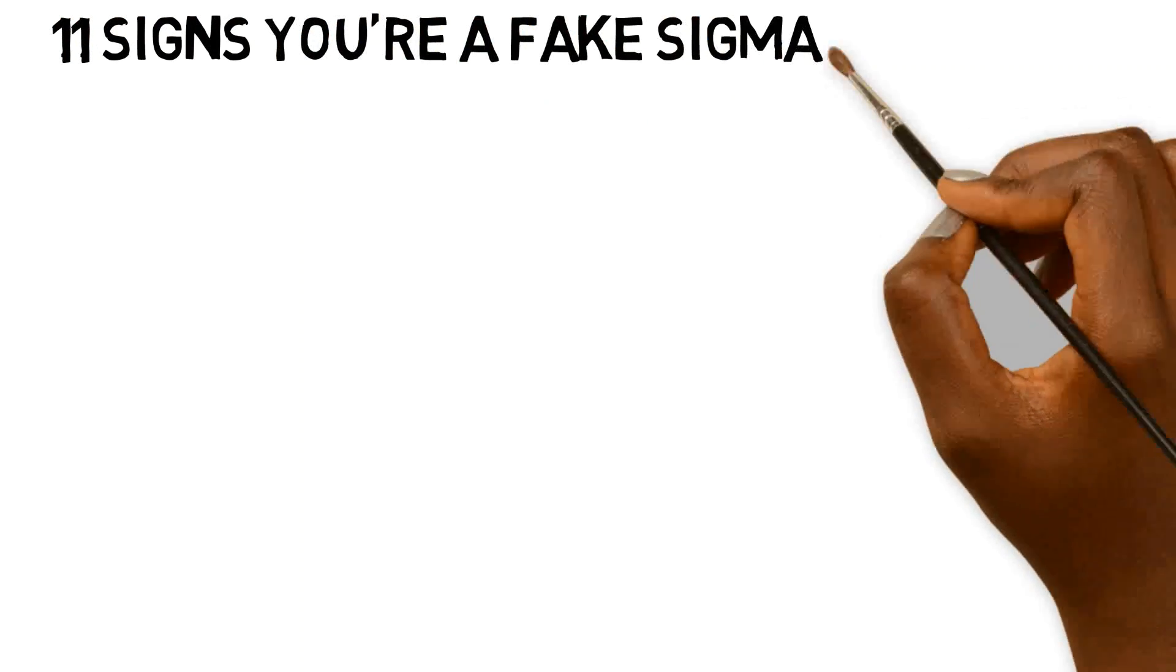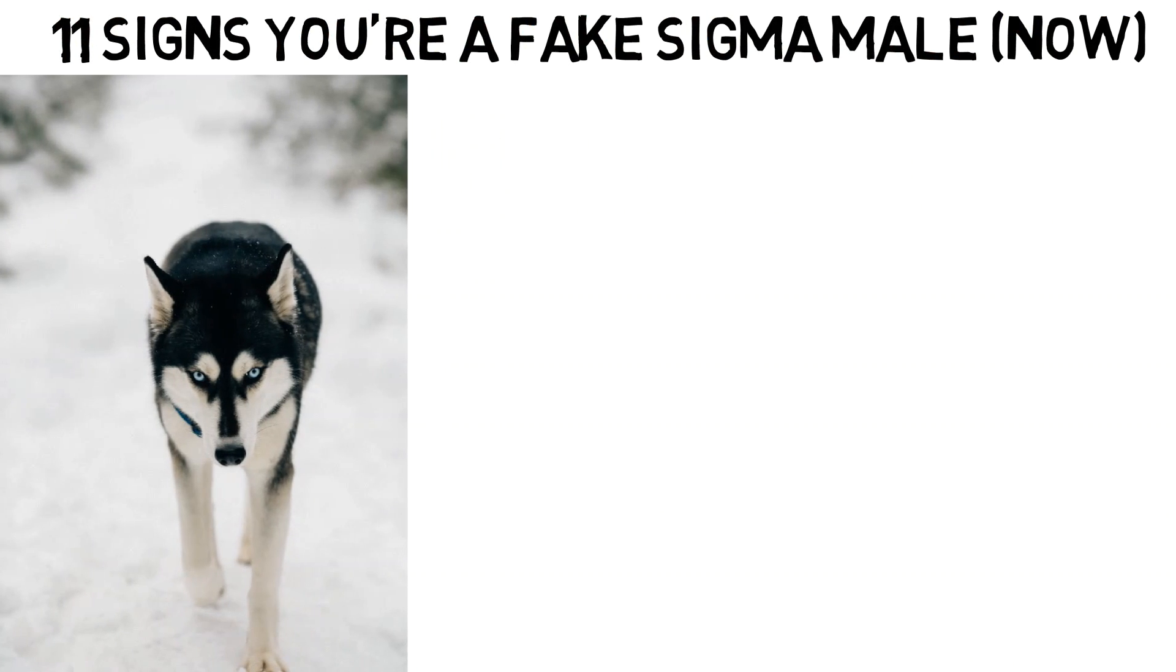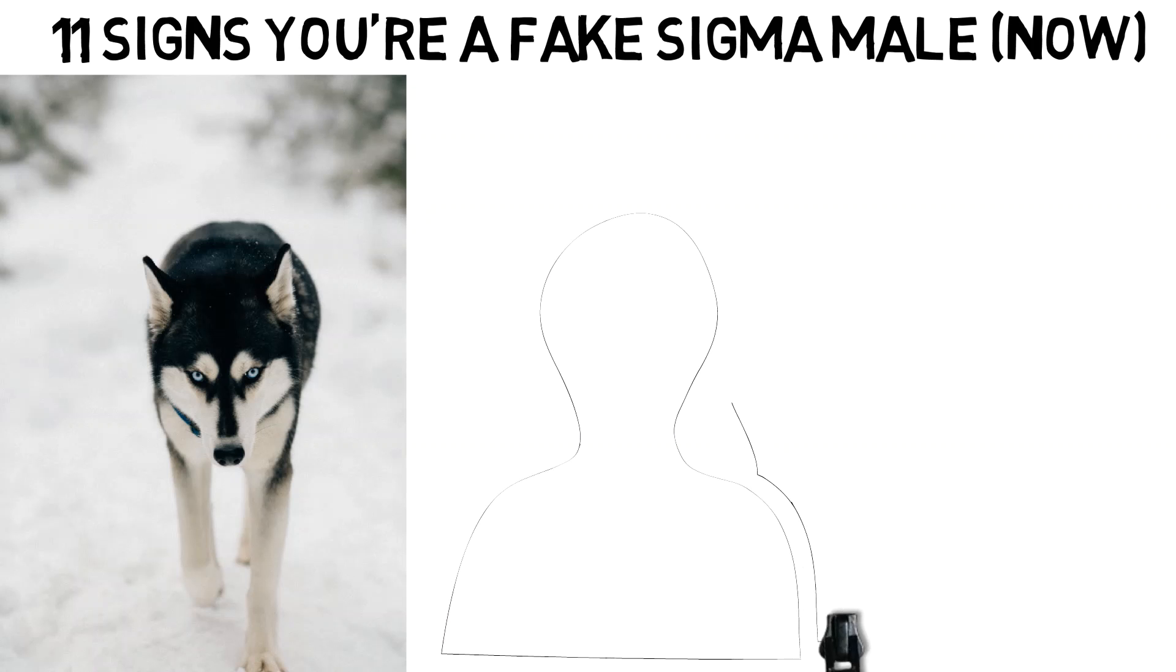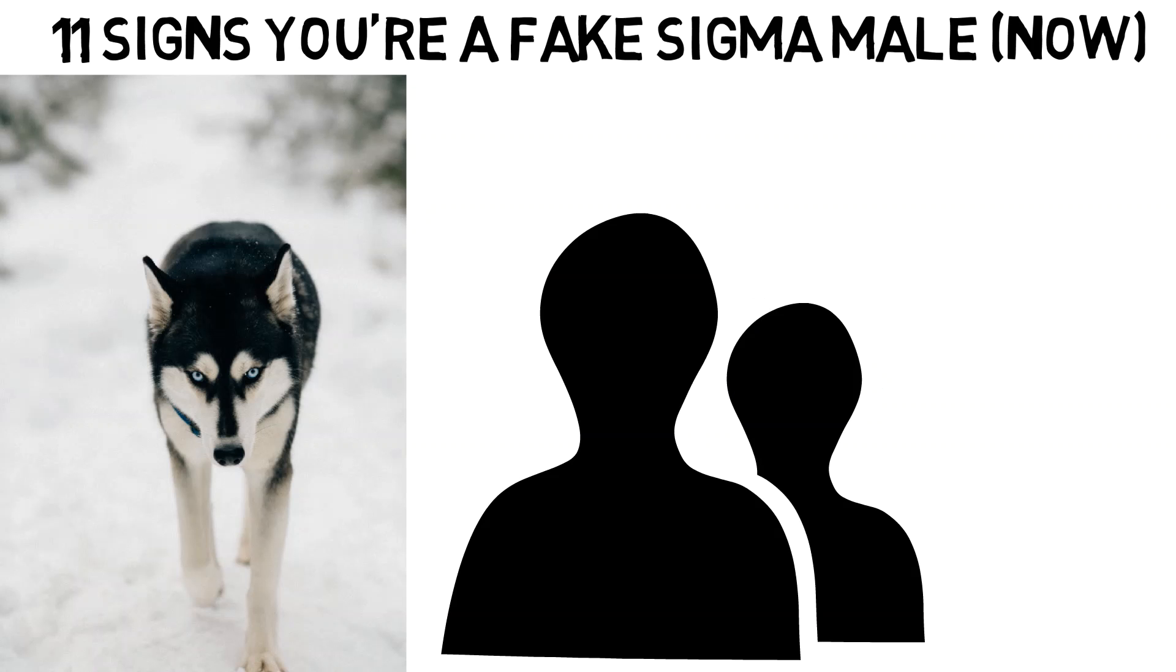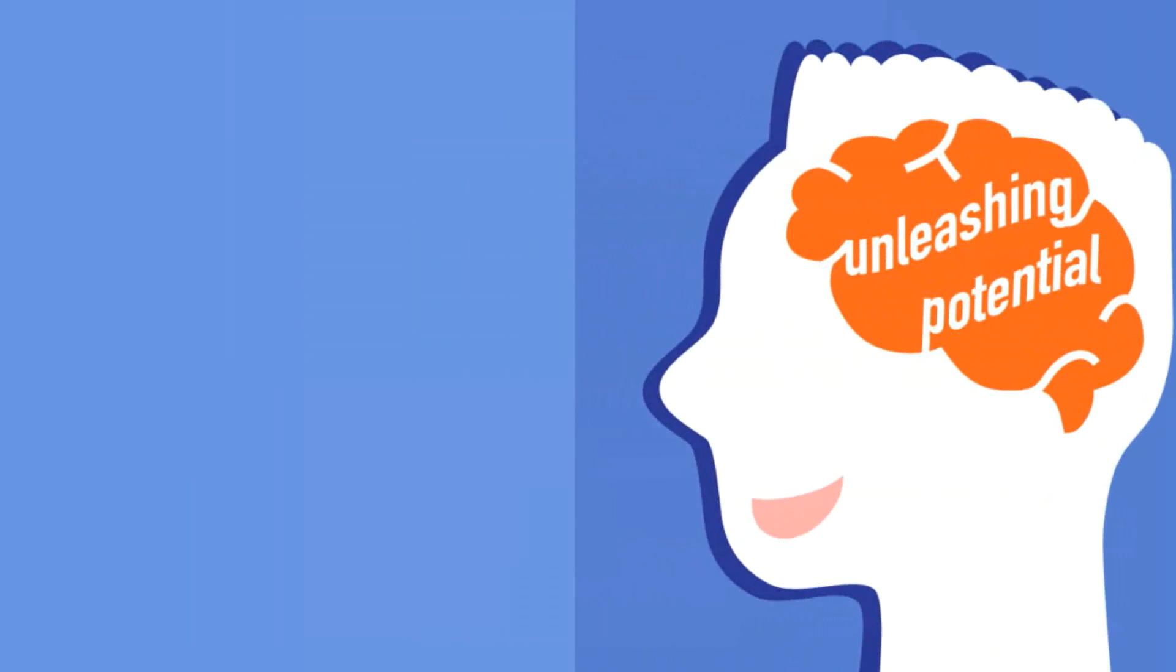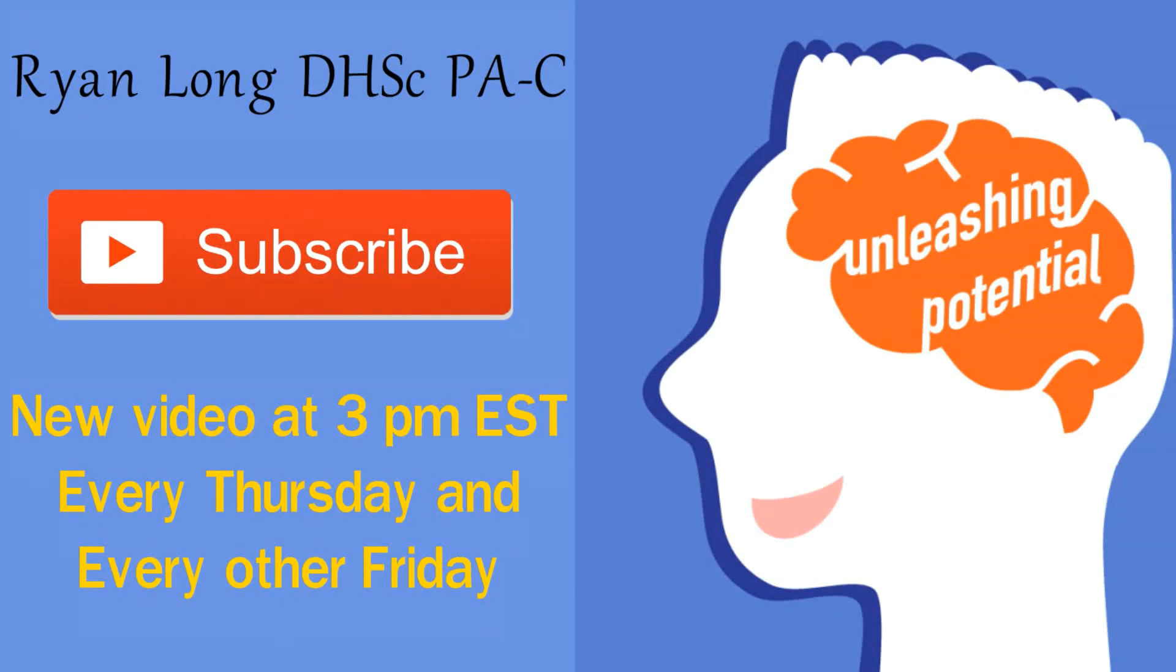Yo champion! This video will tell you 11 signs you're a fake sigma male now. I have many friends who are sigma males. The last reason on this list may upset you. My name's Ryan Long and this is the Unleashing Potential channel.